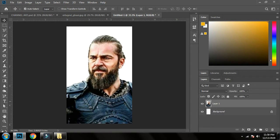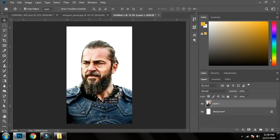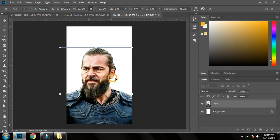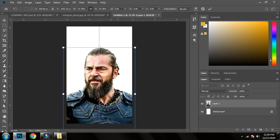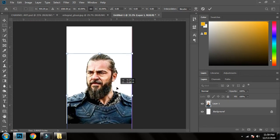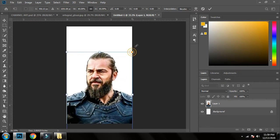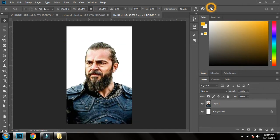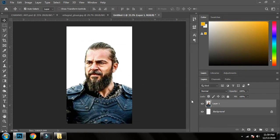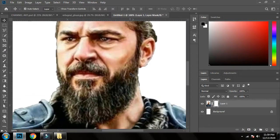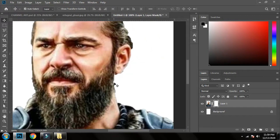Now I'll bring the character over and adjust it as per my requirements. It's looking good here. Now I'll create a clipping mask and remove the harsh edges.